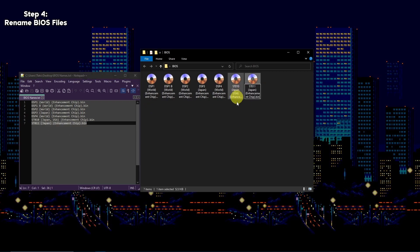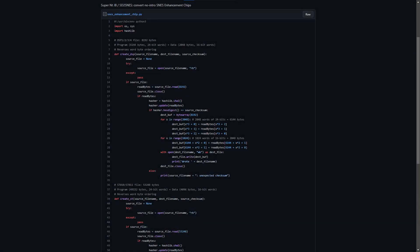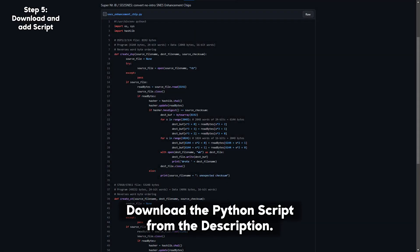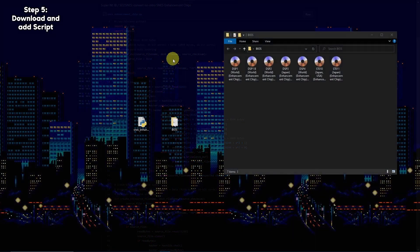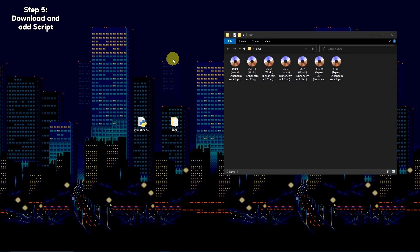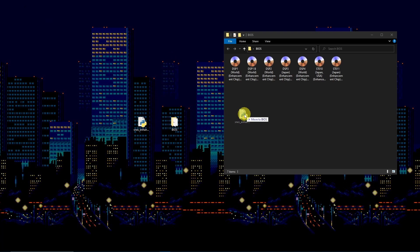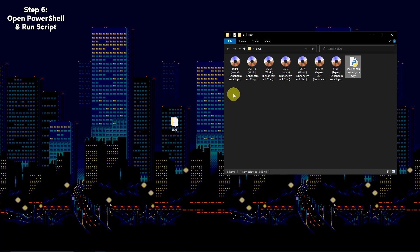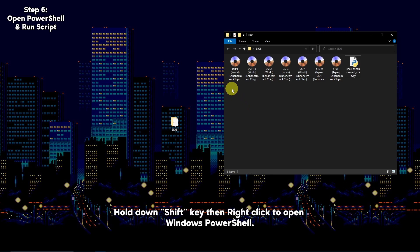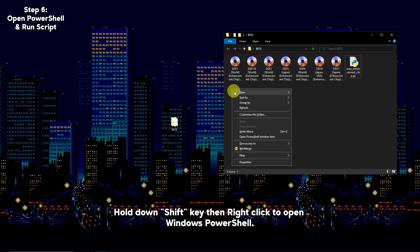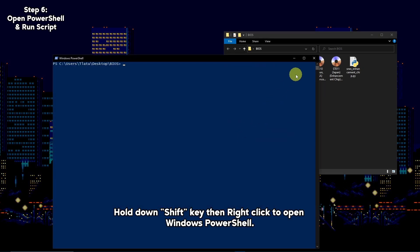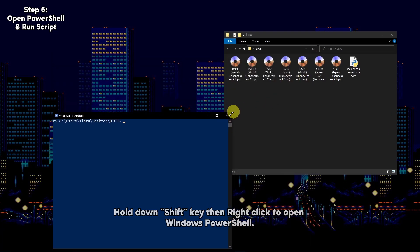You will now need the Python script. Download the script from the description below and place the Python script into the folder with the BIOS files. Hold the Shift key and right-click in an empty space to open PowerShell within the folder.